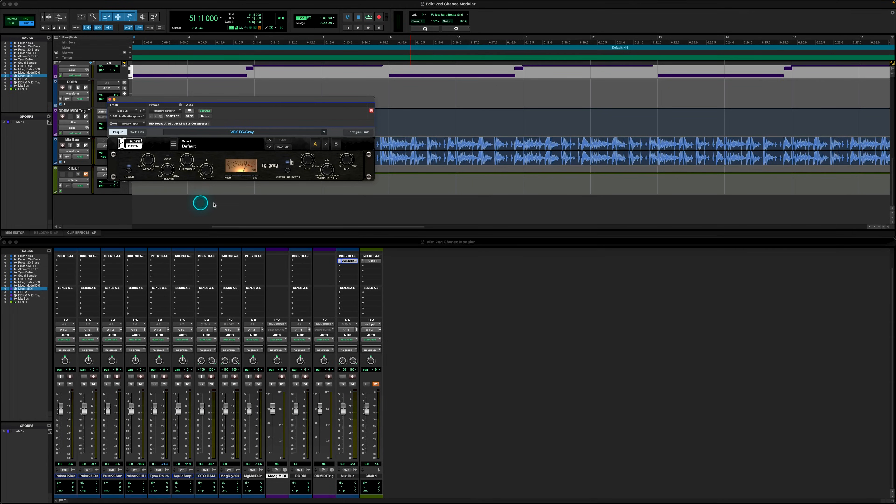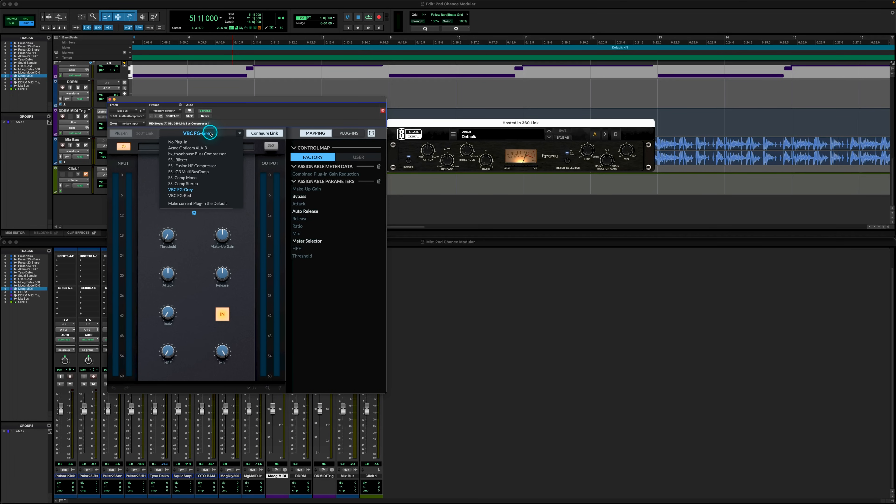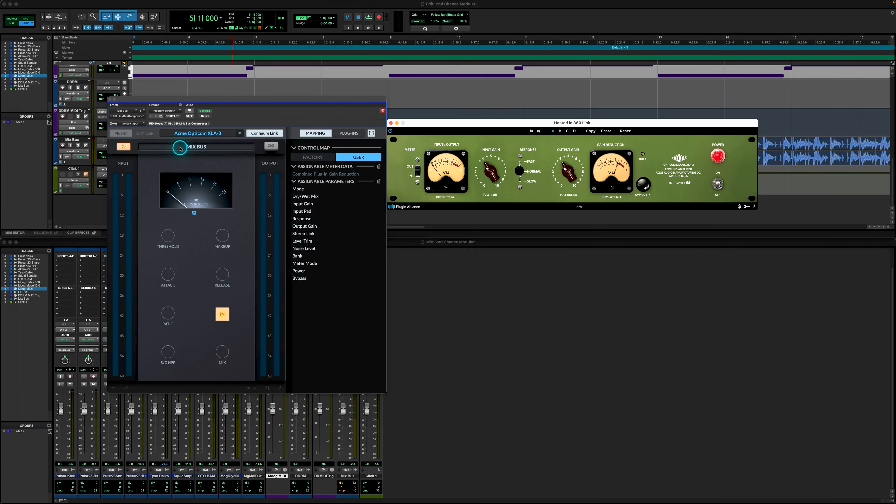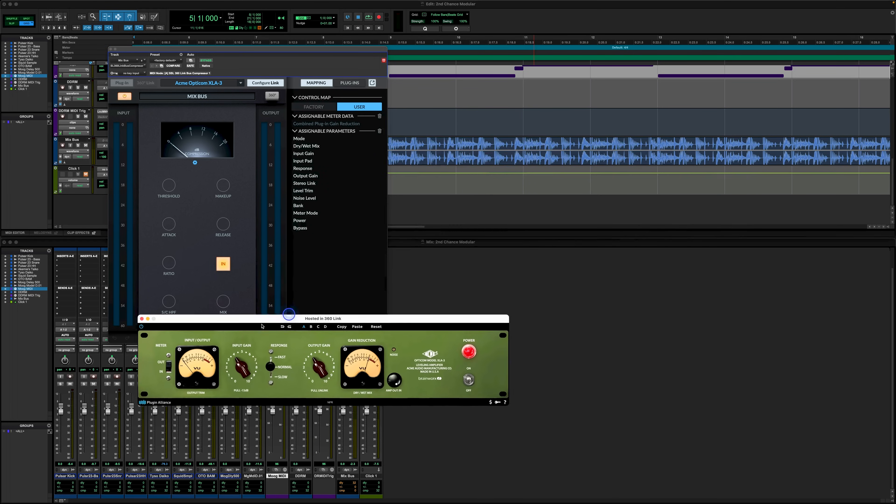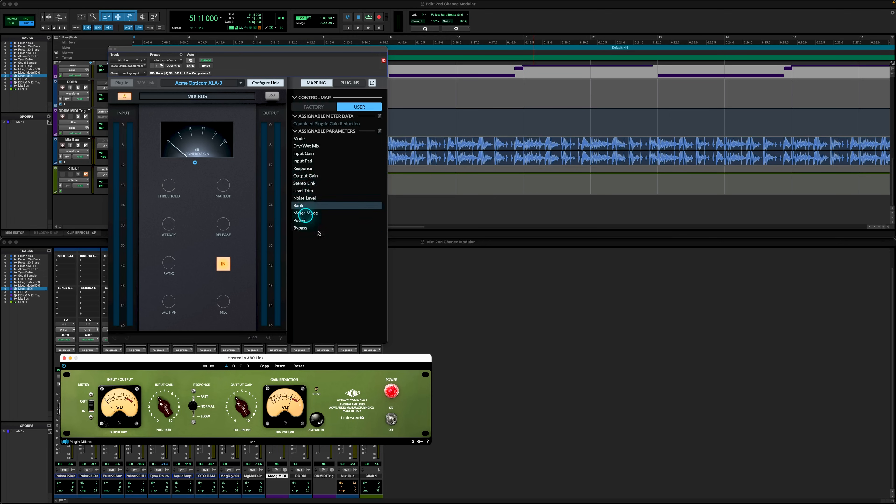If we now head back to the configure link tab, let's look at how we can create a bus link map to a plugin and create a user map. Let's grab the XLA3 plugin as an example. At first you'll notice that we can freely assign any of the parameters of the plugin as shown in the right side window onto the Link Bus Mapping, and we can assign these in a number of ways.